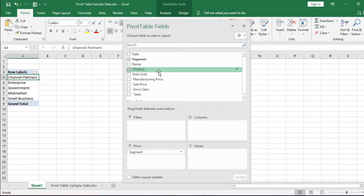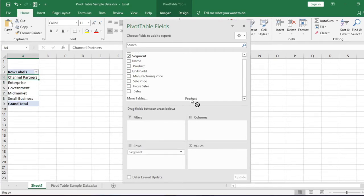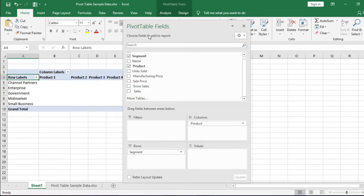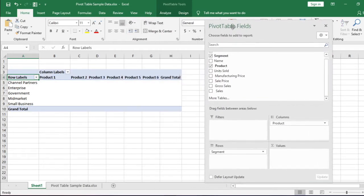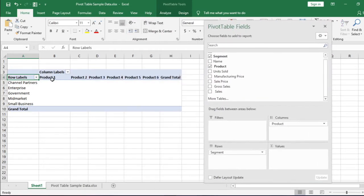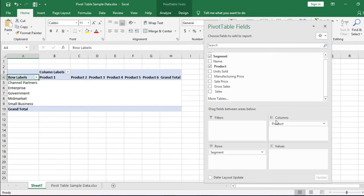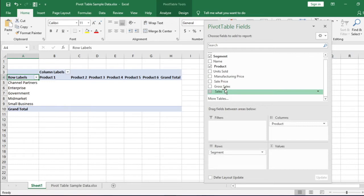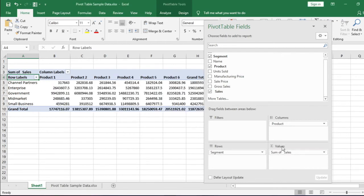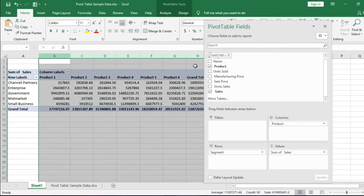Now we need products as column headers. Therefore, drag and drop the product column here in this column box. This box is for rows and this box is for columns. Now we need sales value. We drag and drop the sales field here in the Values box. Arrange the column width.